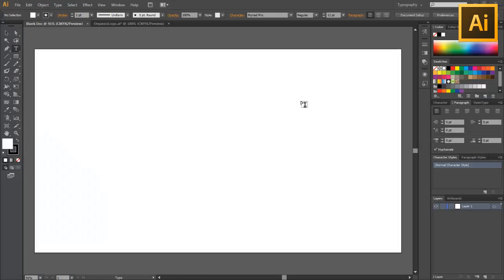Hello everybody, Jason here, also known as Savage, and today I just want to overview three pretty simple and cool changes that have been made in Adobe Illustrator CS6.